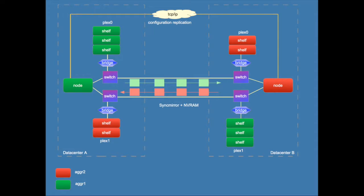NVRAM is mirrored to the other node in the HA pair and to the other cluster in the other site. In a single node solution obviously NVRAM cannot be mirrored locally so then it will only be mirrored to the other cluster.